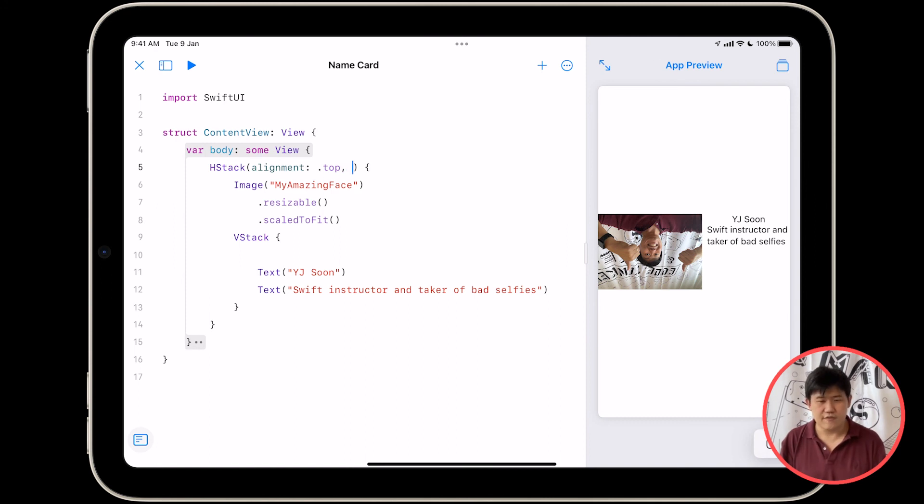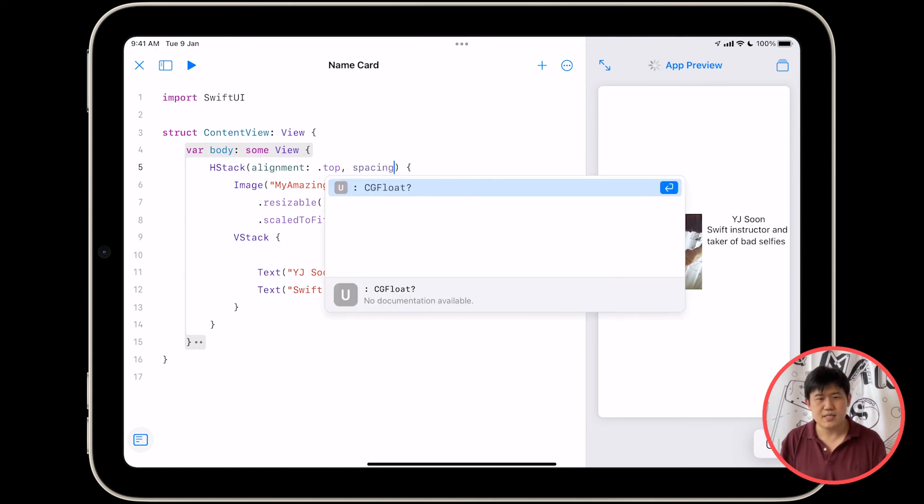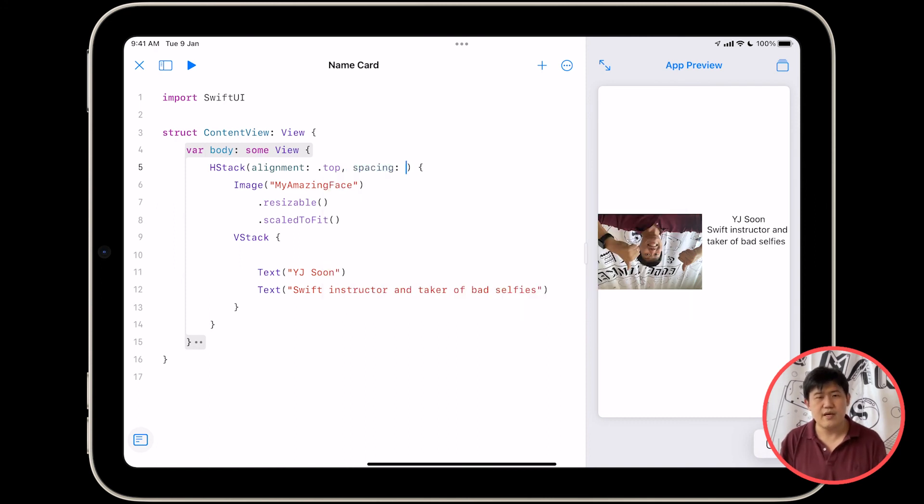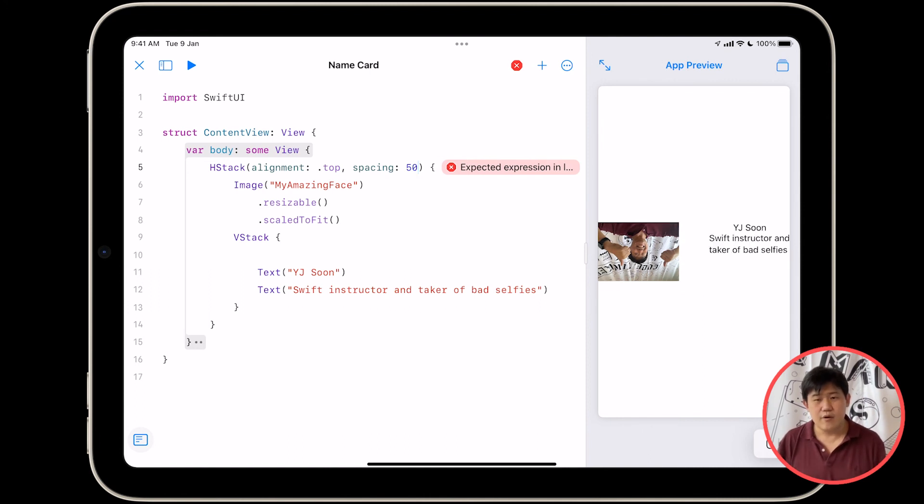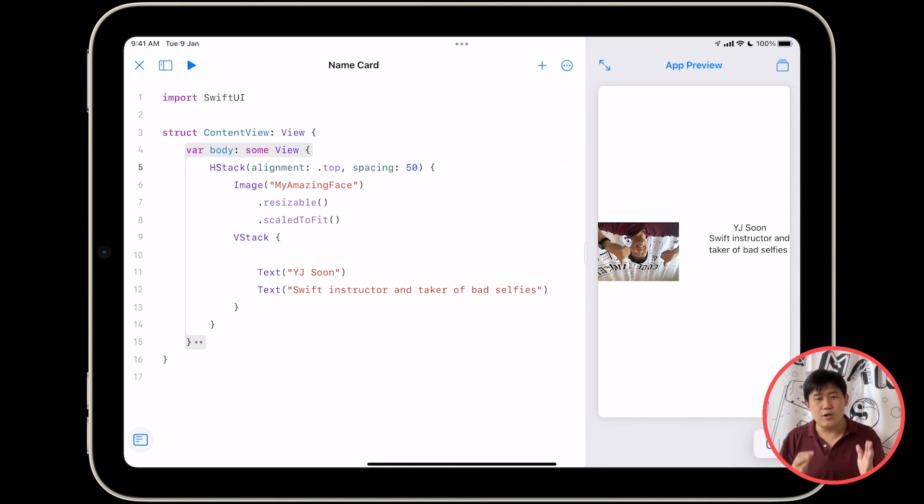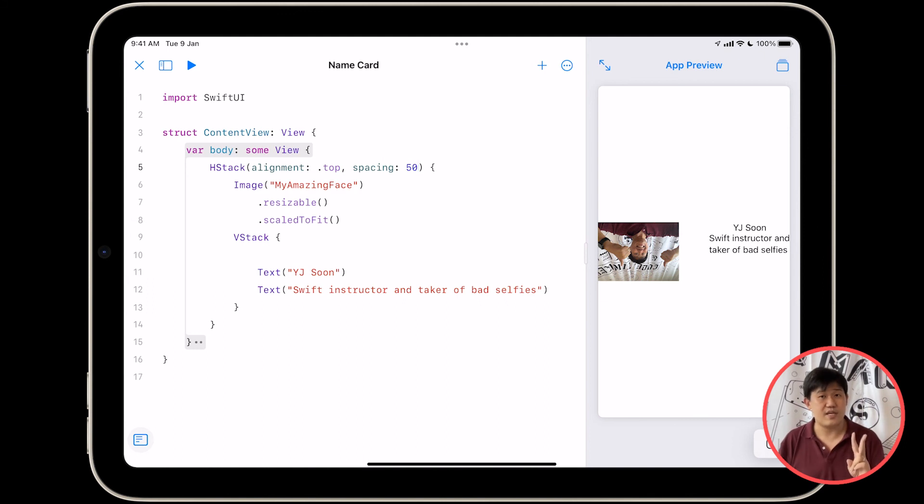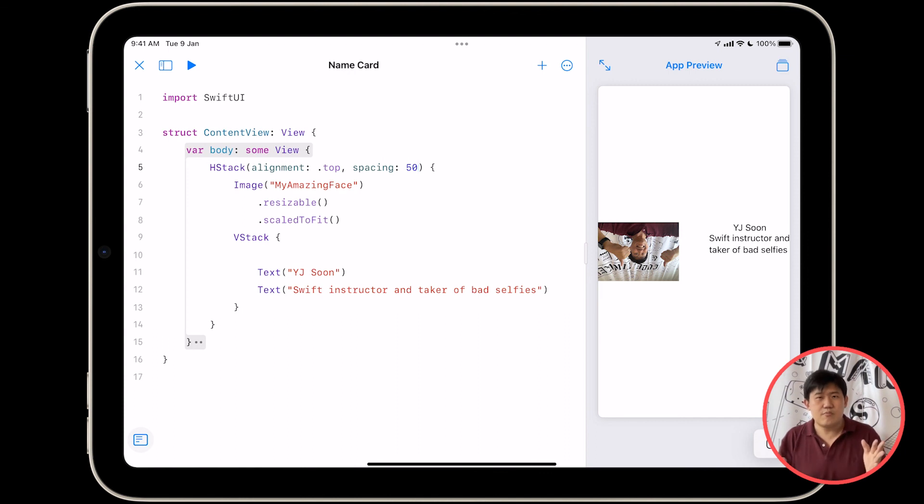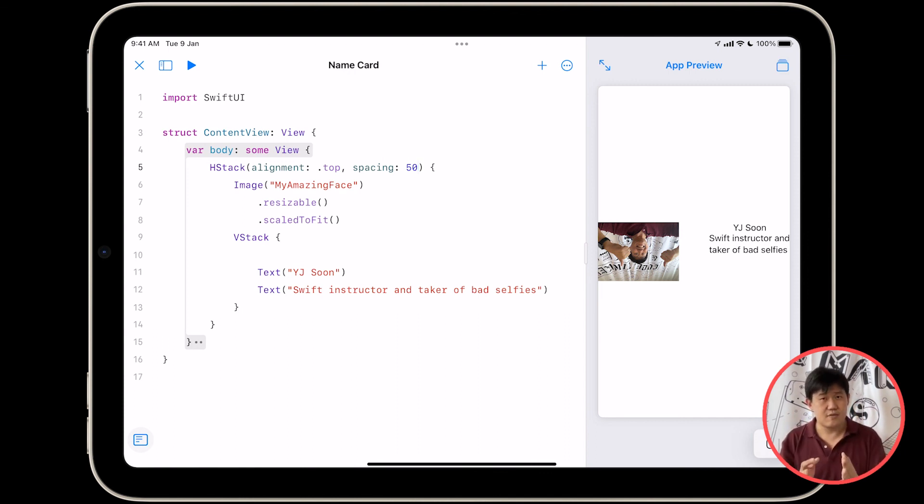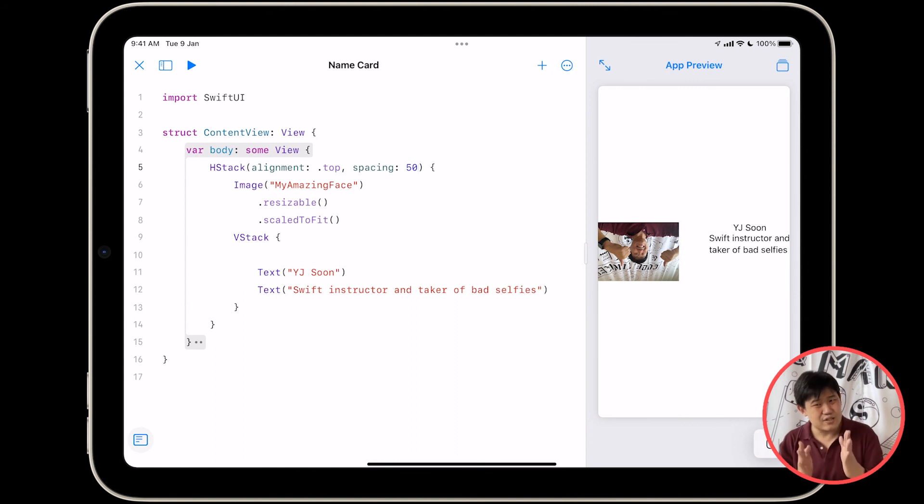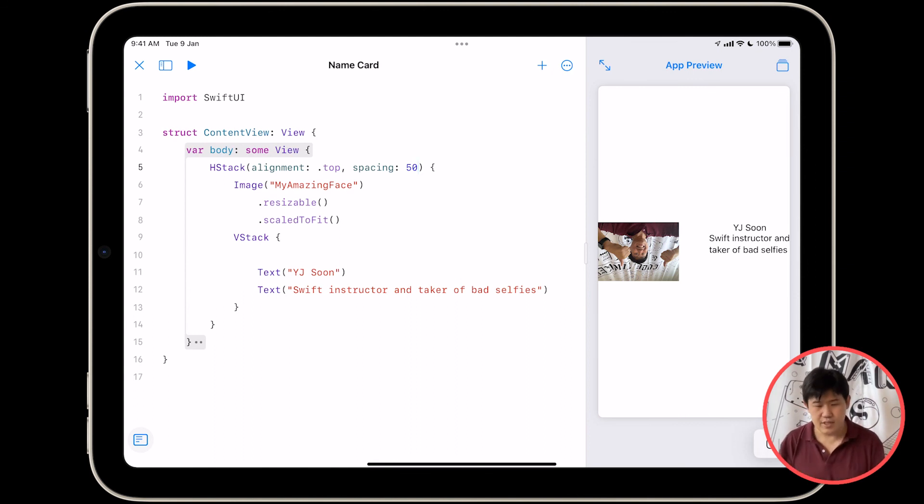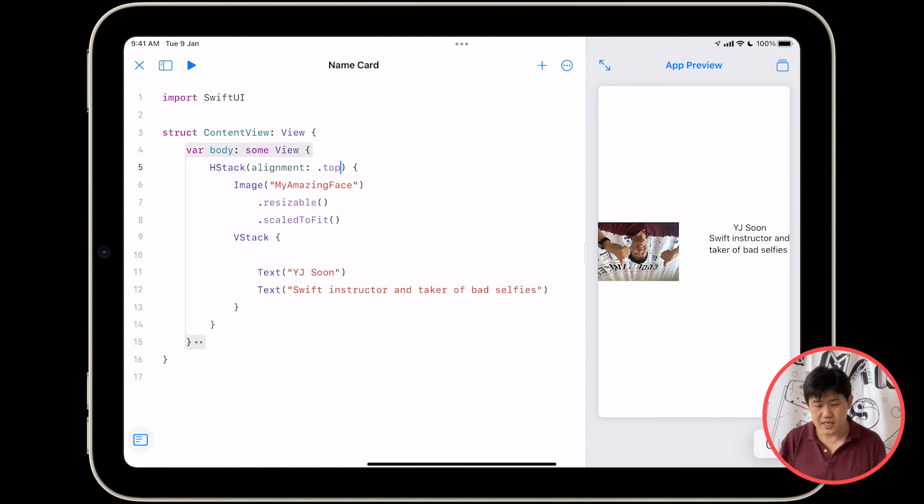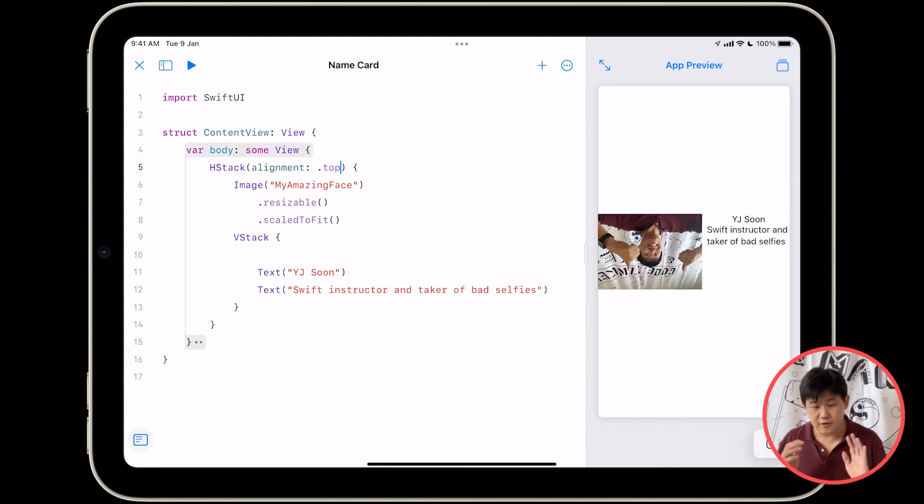There's another parameter called spacing. Let me just show you what it does. Just type a comma after top, spacing colon, and you can give it a spacing of, you know, 50. What it means is that between all the different elements in the HStack—and remember there are two elements in the HStack, one is an image and one is a VStack—between these two elements leave a space of 50 points, 50 tiny little screen units if you will. We don't need this, I think it's perfectly fine to have them as close as they are by default, so I'm going to remove that.